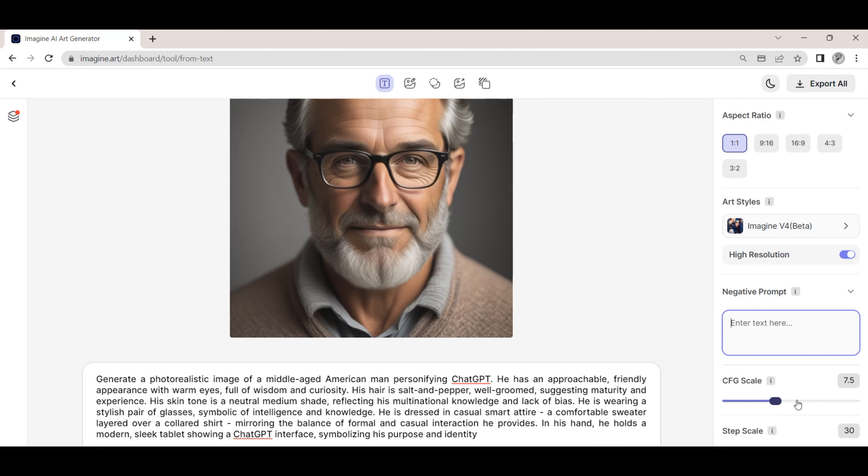On the generate art page, we can select the aspect ratio that we want the image to be created in. We can also select the art style. There is a large range of options to choose from that provide a great deal of flexibility in the generated style of the image.